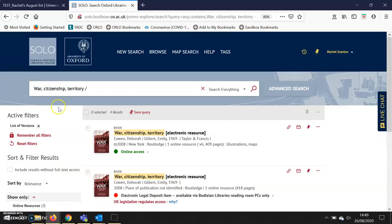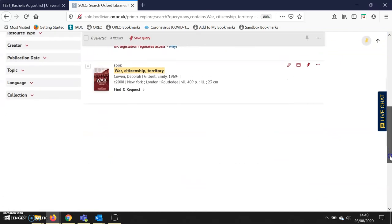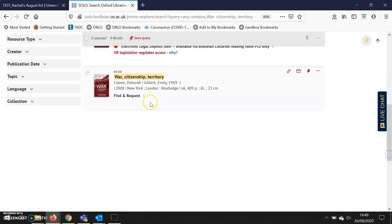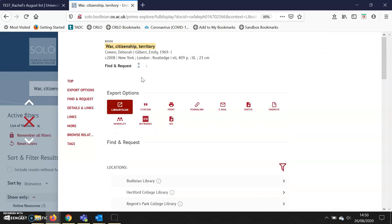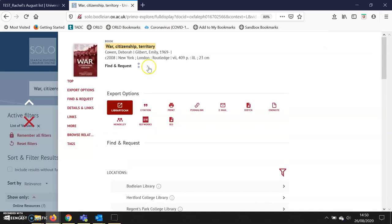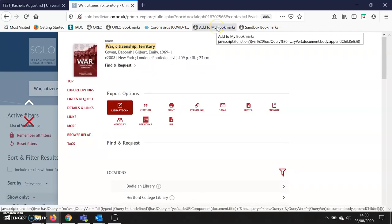I can then close that item and scroll down to the print book. I click on the title of the print book and click 'add to my bookmarks,' as I would with any print book I want to bookmark.